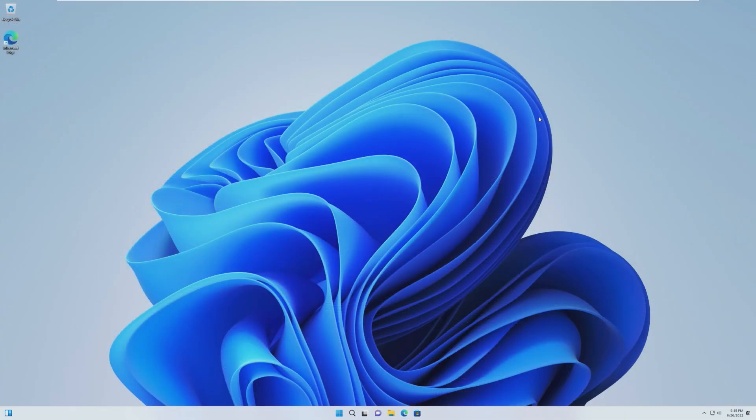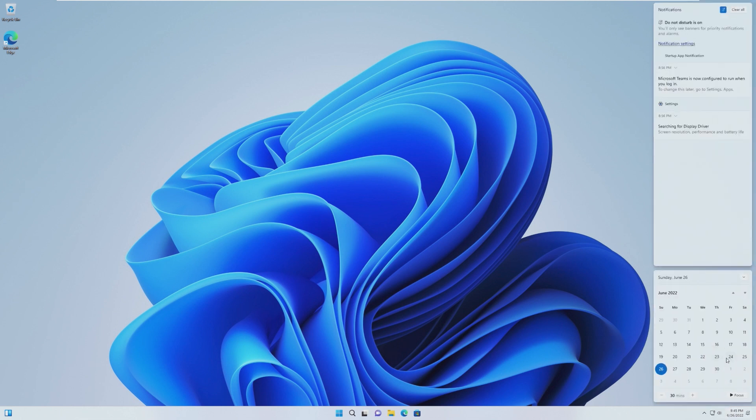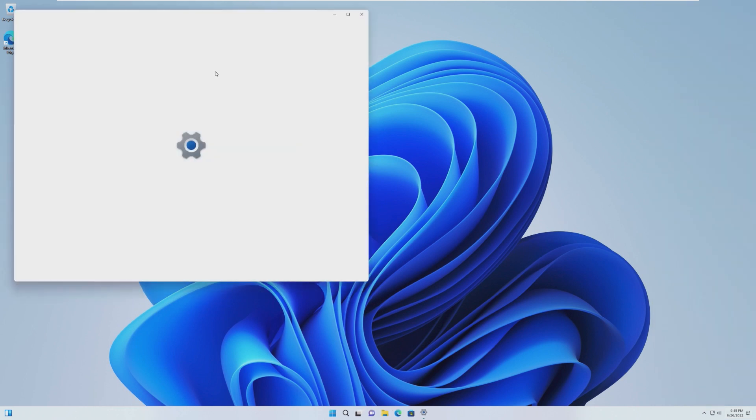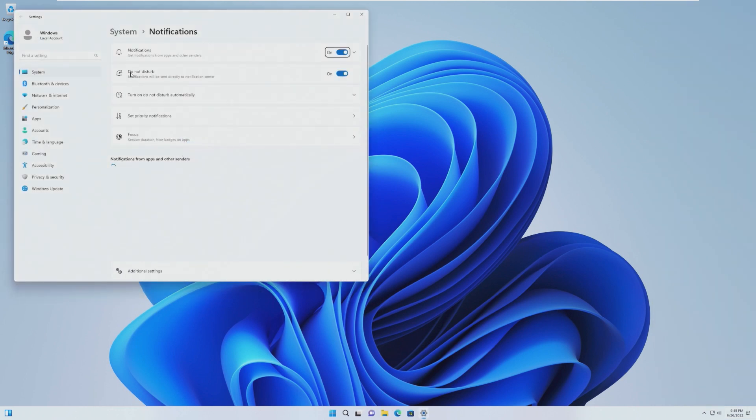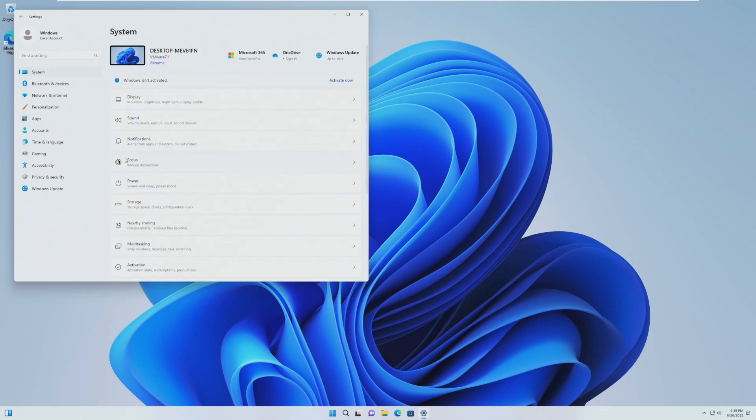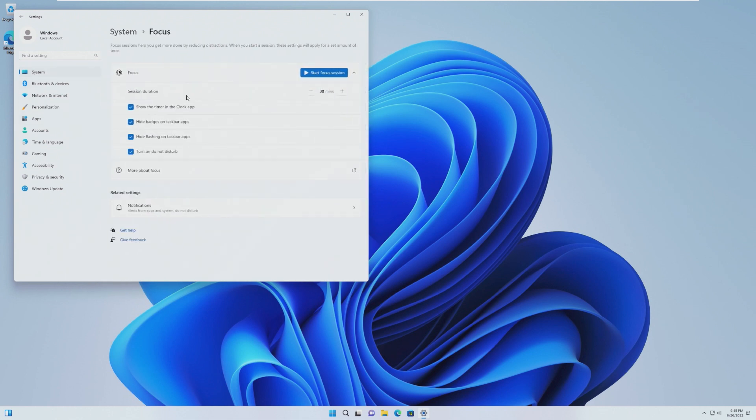Similar to Focus in iOS, which we took a look at earlier this month, Focus has been brought to Windows. So you can silence notifications, have a focus timer, and things like that. I've really not had a time to mess around with Focus. We can see Do Not Disturb is on. You'll only see banners for priority and alarms. We can change that here, which there is a total focus mode.